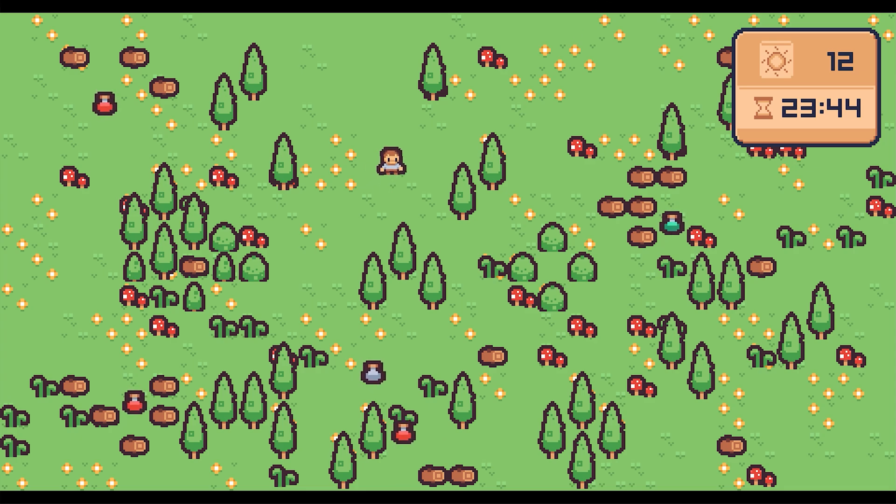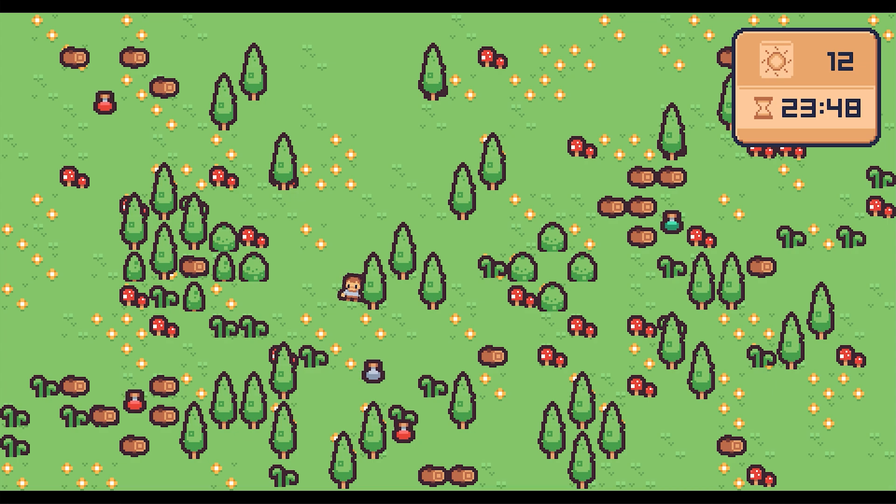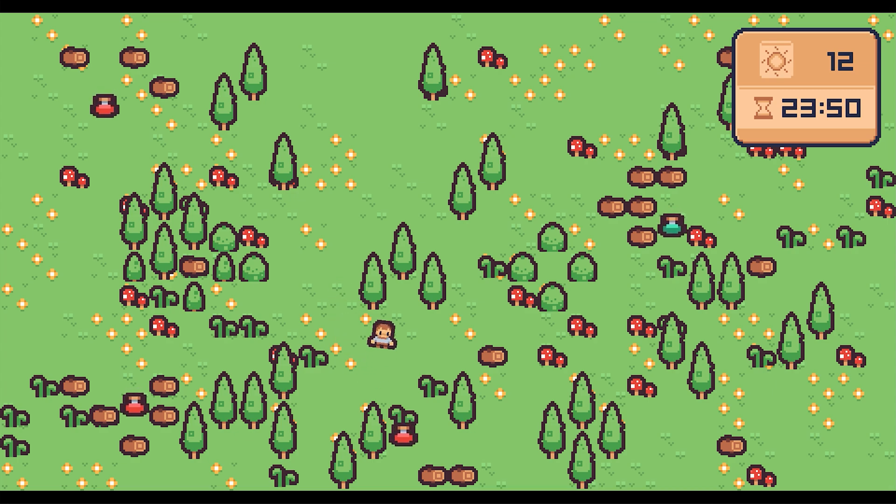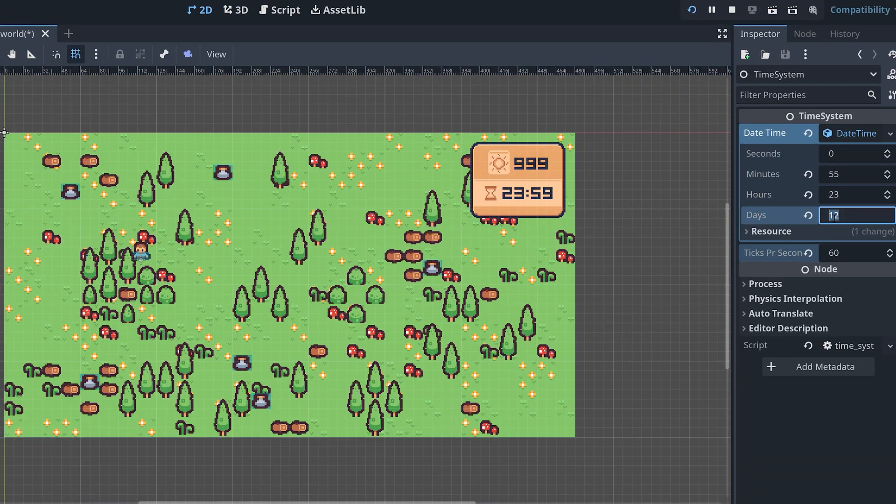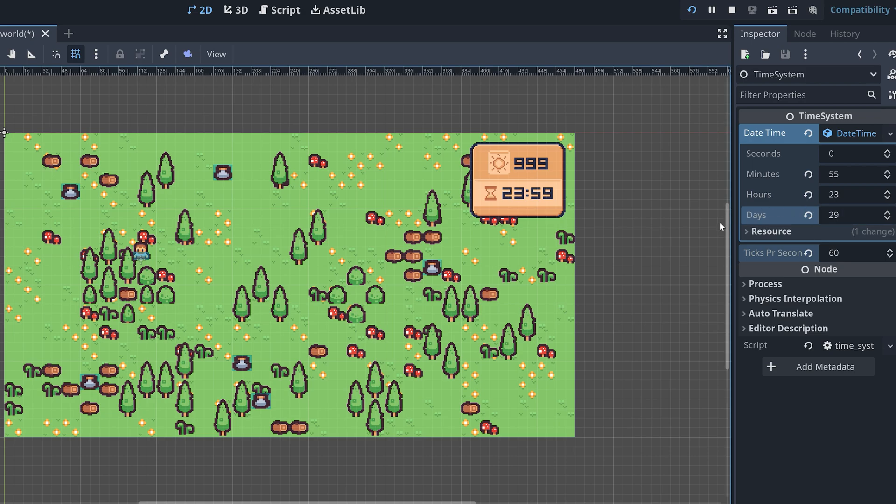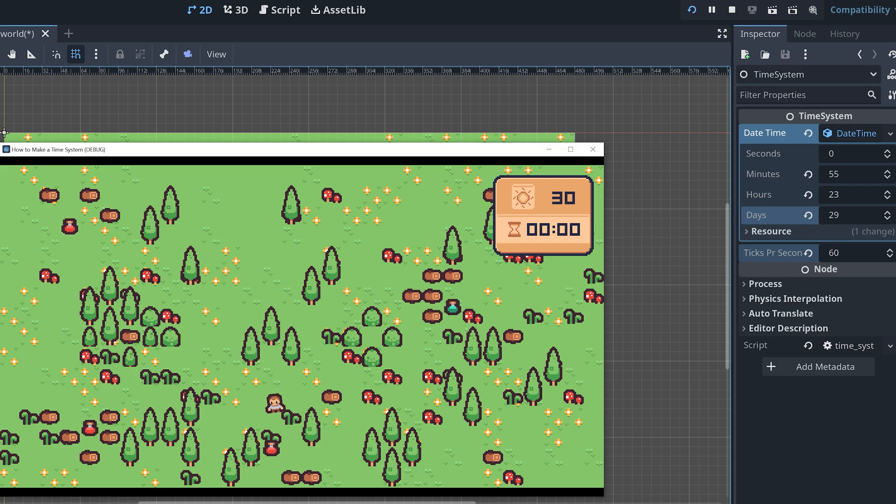It feels so good to have made our very own in-game time system. But sometimes it can be annoying to debug when you have to keep going back and forth between the running game and the Godot engine to set a new time and date to debug from.